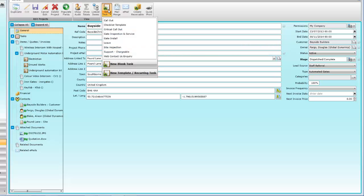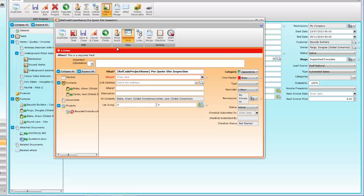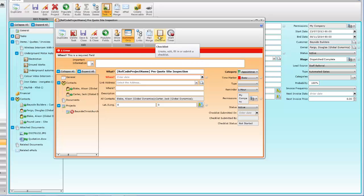To create a new task within this project, click on New Task. You can choose which task template you want to select or create a new blank task. Here we're creating a new site inspection task. A lot of the information is filled in from the project details and template automatically.